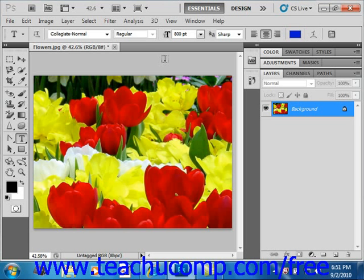You can create a knockout to have the topmost layer in a clipping group punch through to the bottom layer of the clipping group or the background layer.